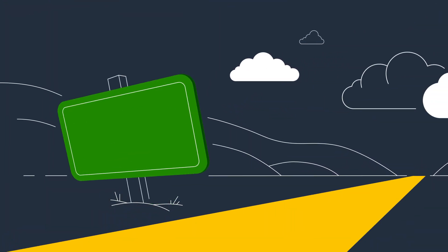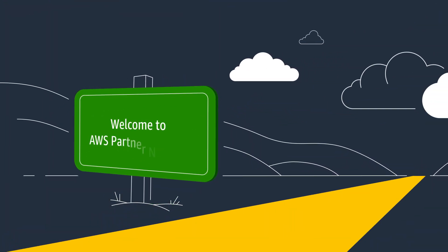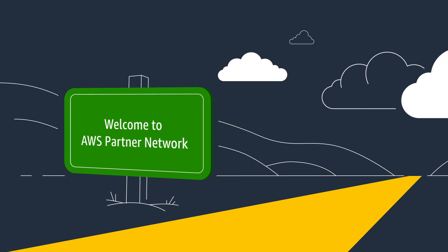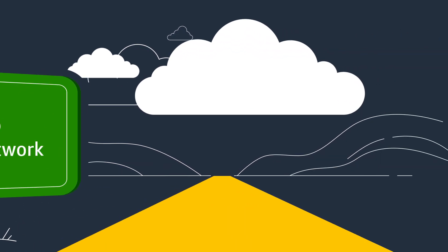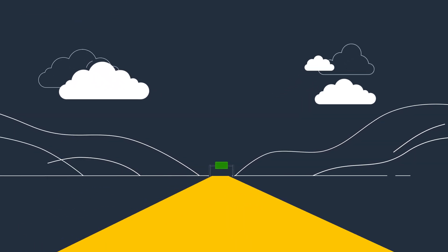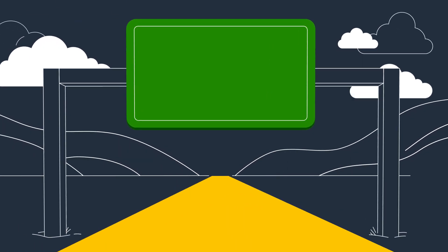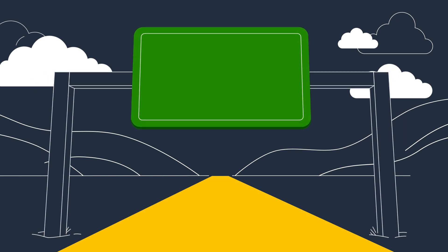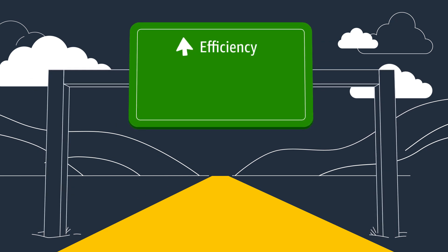The AWS Partner Network, or APN, has tens of thousands of technology and consulting partners who help AWS customers improve their businesses with more efficient processes, greater agility, and innovation.